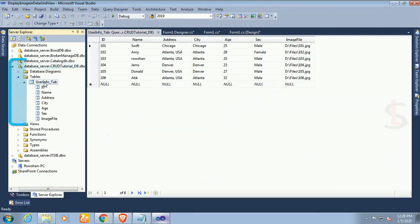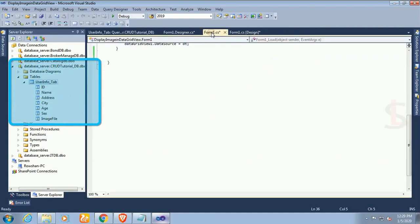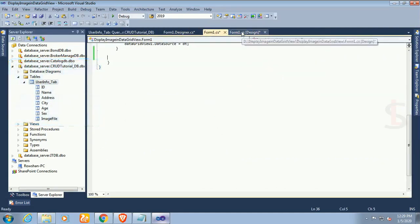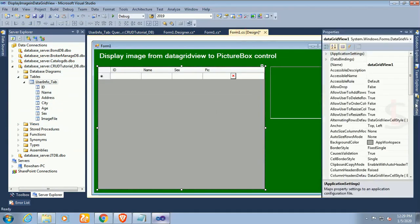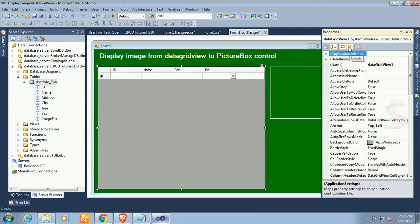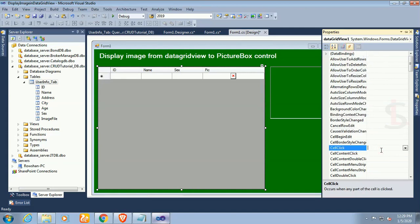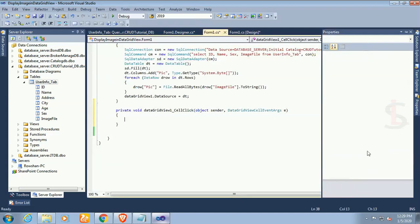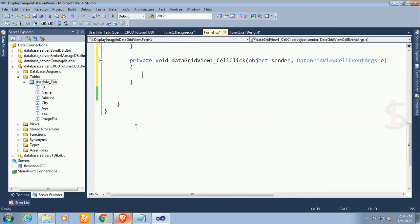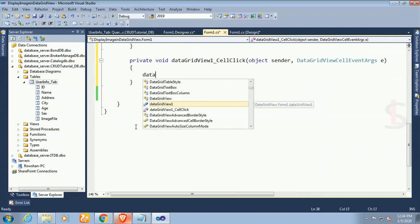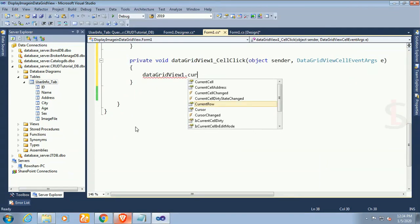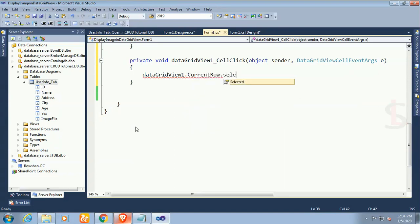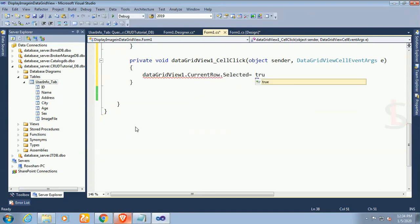Now click on DataGridView and go to the property. Just click on event, double click on the cell-click event. I will write code in the cell-click event to display the image from the folder which location is stored in the database table and then it will display in the PictureBox control from grid view.